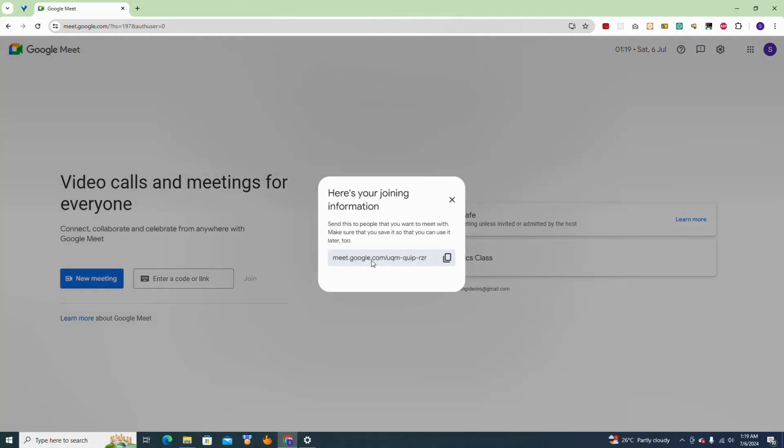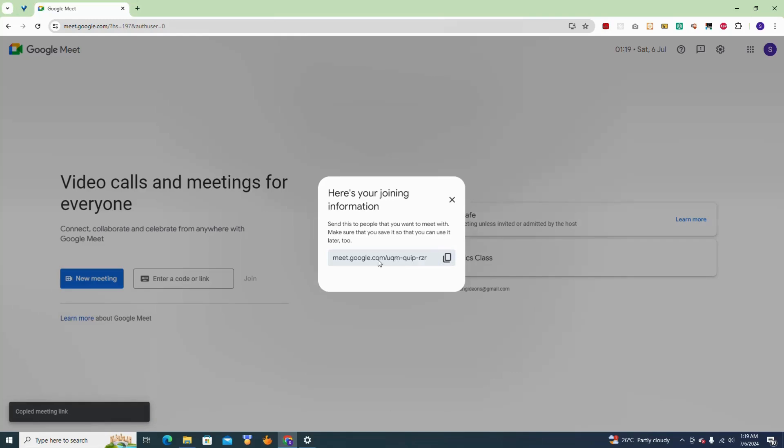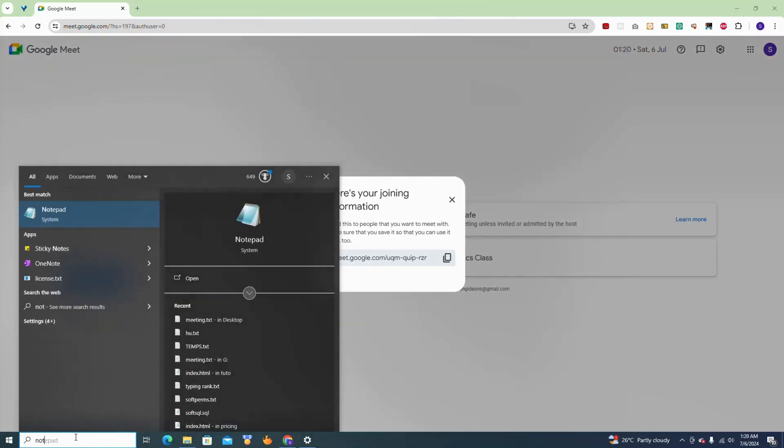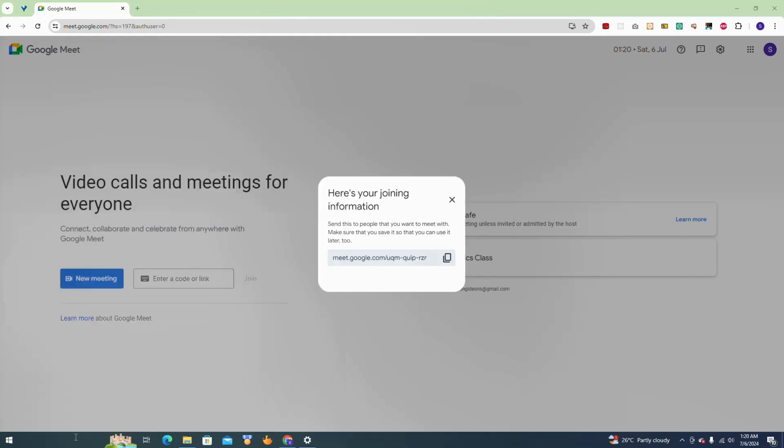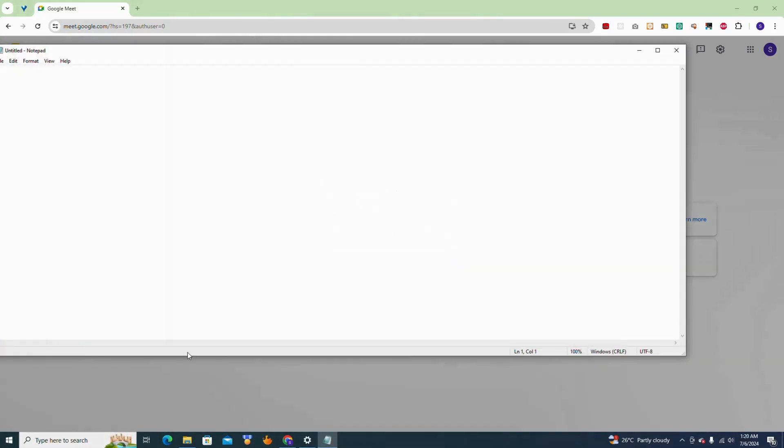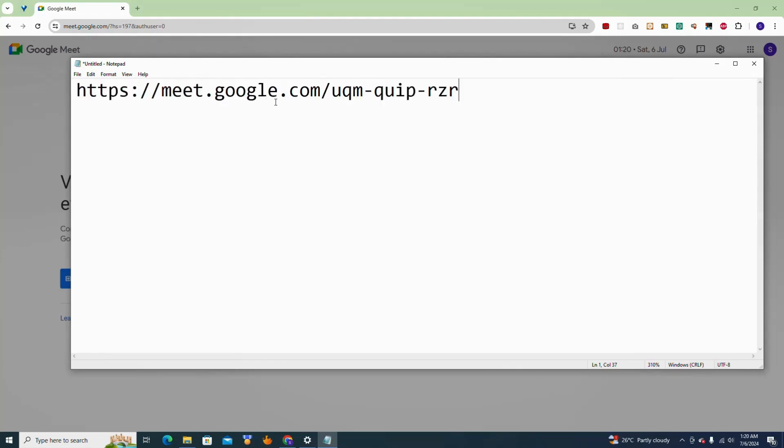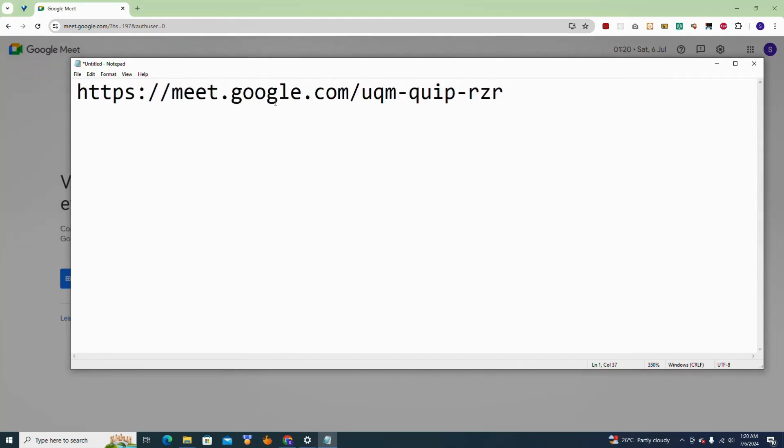So this is the meeting link which I have here. Now what I'm going to do is I'm going to copy this link. We are going to extract the code from this link. This is how we get the code - we extract a code from this link instead of sending this whole link to people to join. Let me quickly open my notepad right here. Let me paste the link here. So now this is my link.